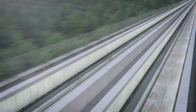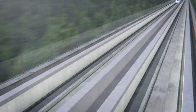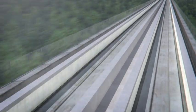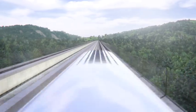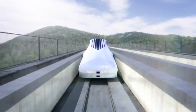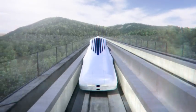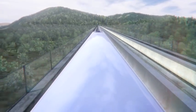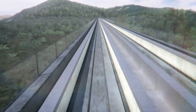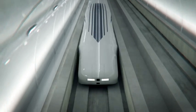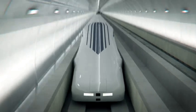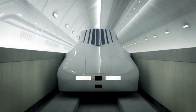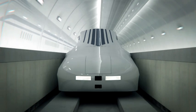The SE Maglev train is levitated by extremely powerful superconducting magnets. These use the principle that electrical resistance of certain metals approaches zero at very low temperatures, allowing for large currents of electricity to flow almost indefinitely with no loss of energy.